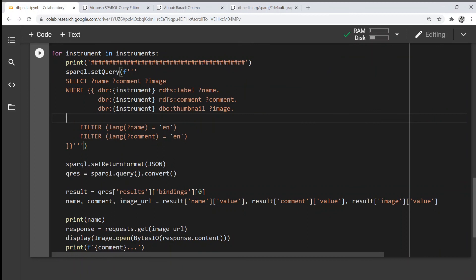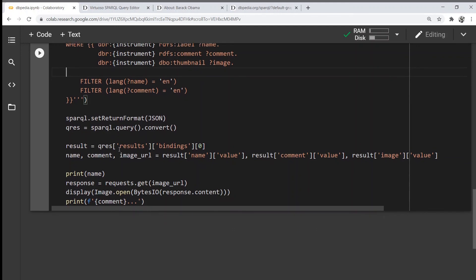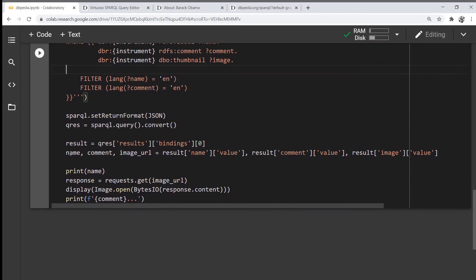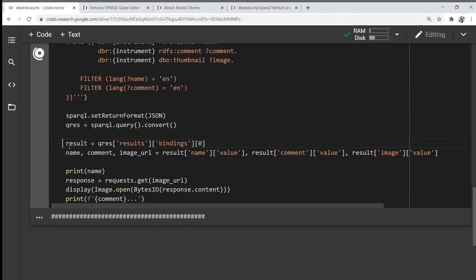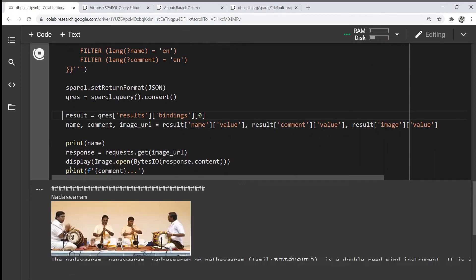In addition, I'm also filtering the labels and the comments so that the results are only in English, setting the resulting format to JSON, querying the data, and then simply getting the data, processing it, and printing it out.